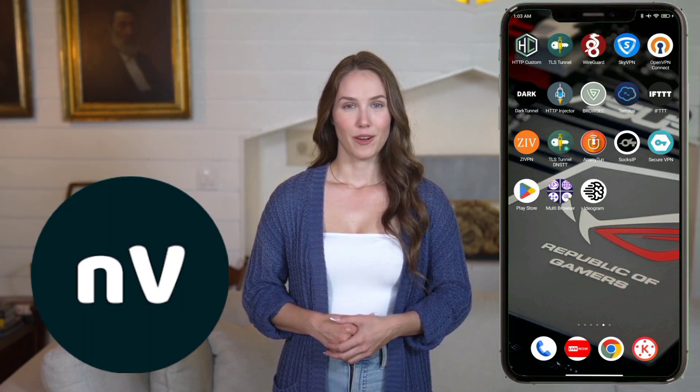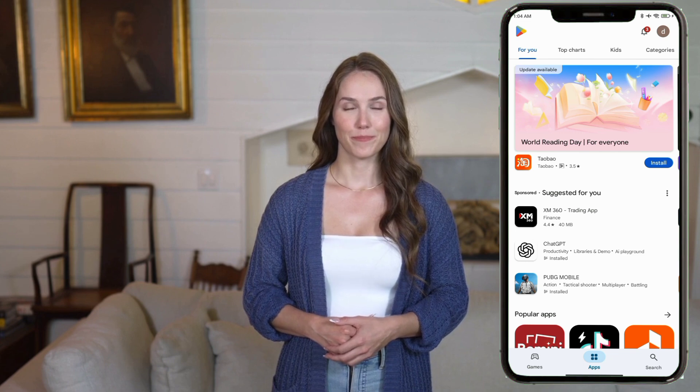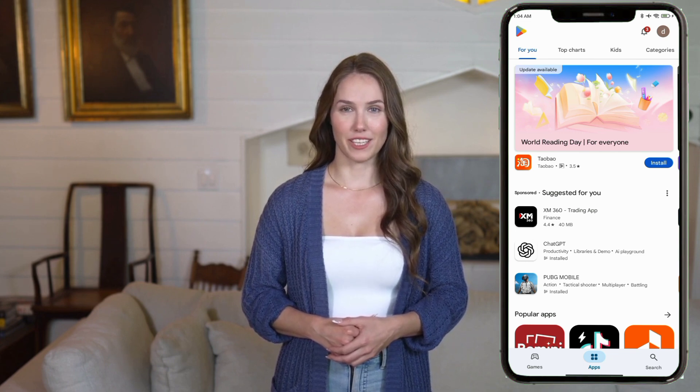Hello everyone and welcome back to the channel. In today's video I'll guide you through the step-by-step process of setting up NPV Tunnel VPN for fast, secure, and reliable browsing. Whether you're new to VPNs or just looking for a free and easy to use option, this tutorial is perfect for you. So let's get started.